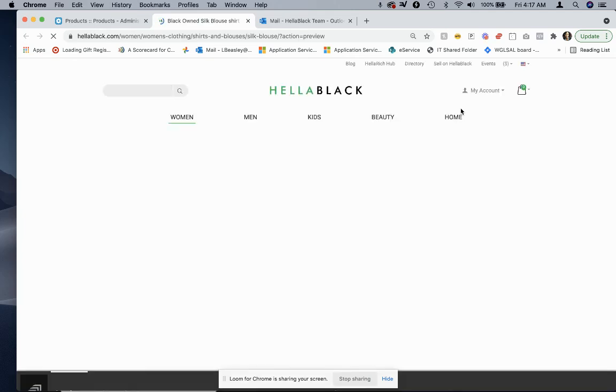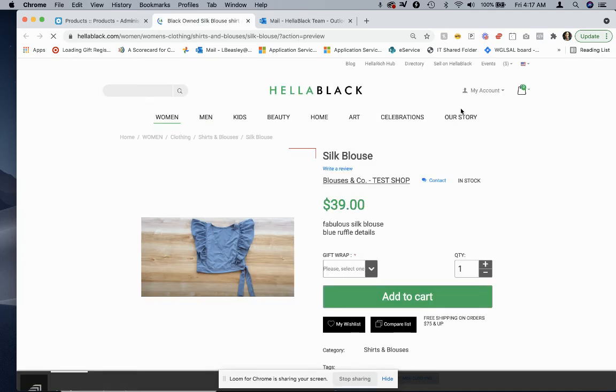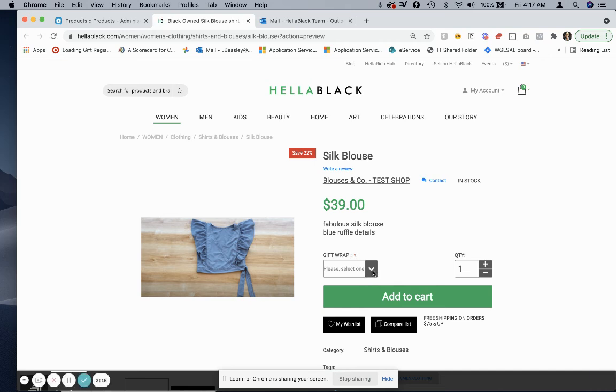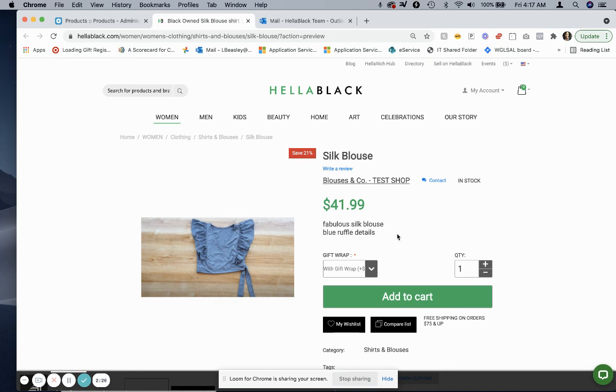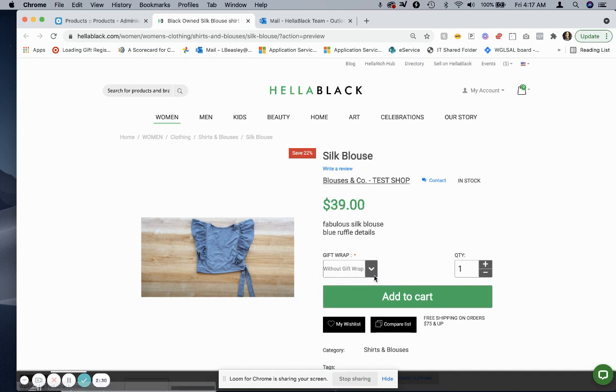Now you have the gift wrap option marked as required here. So if a user selects with gift wrap, it will update the price. You see it went from $39.99 to $41.99. Without gift wrap, the price remains the same at $39.99. So that's how you add gift wrap.